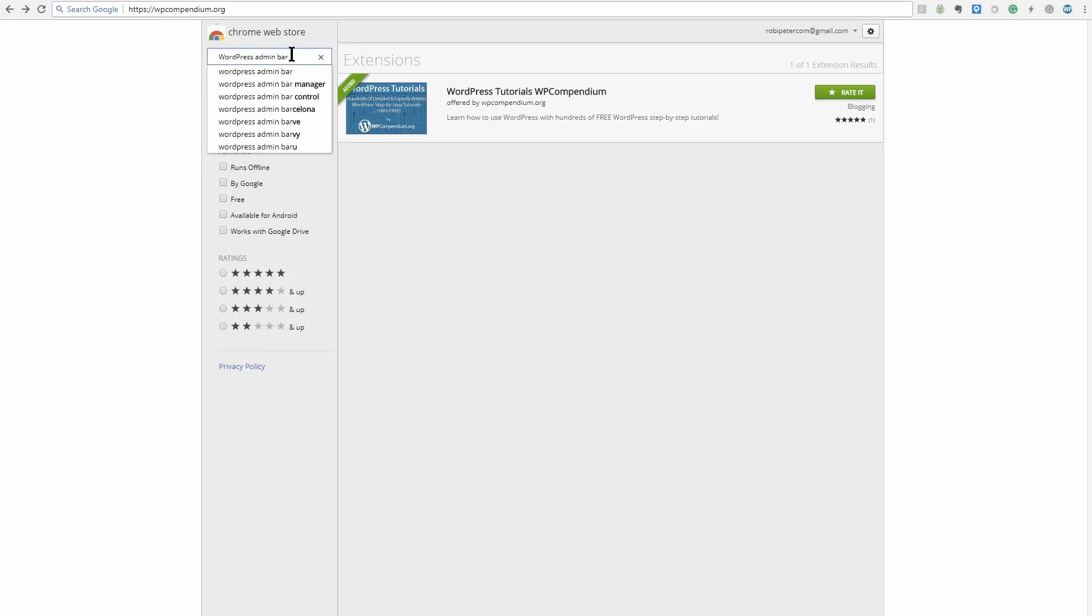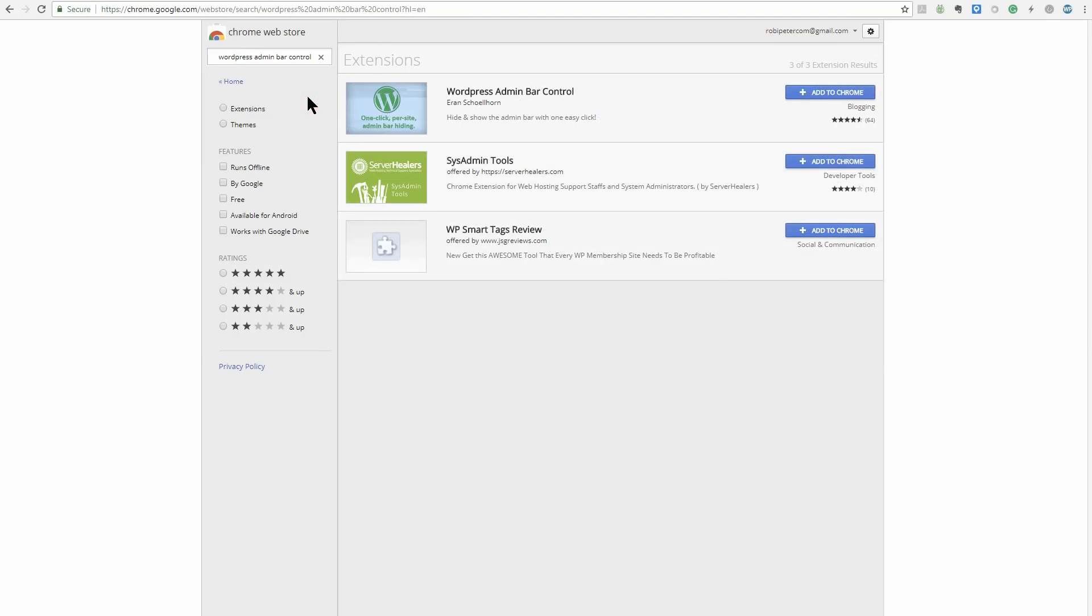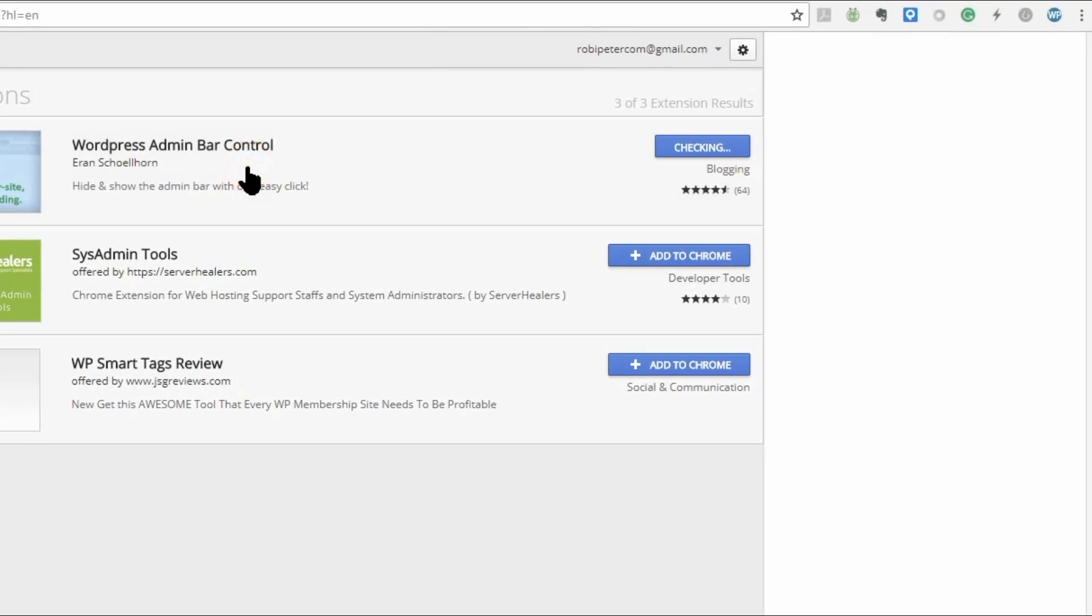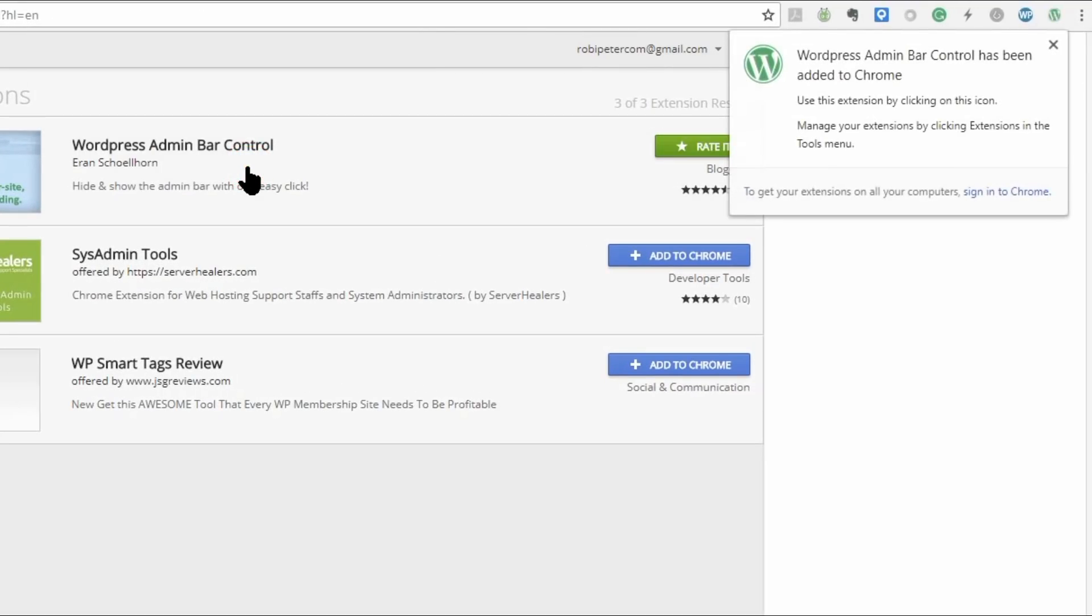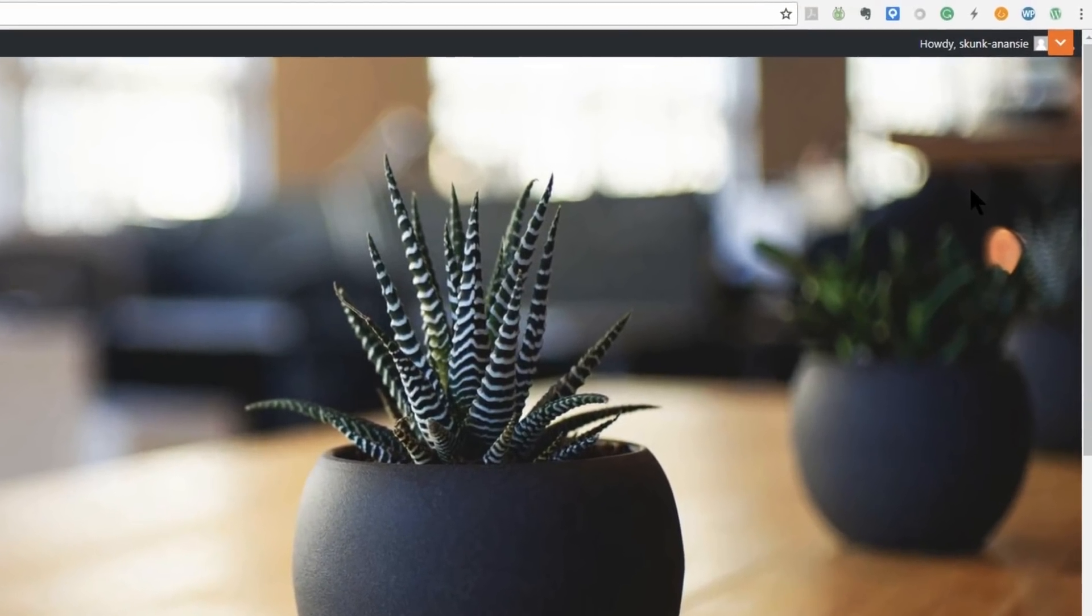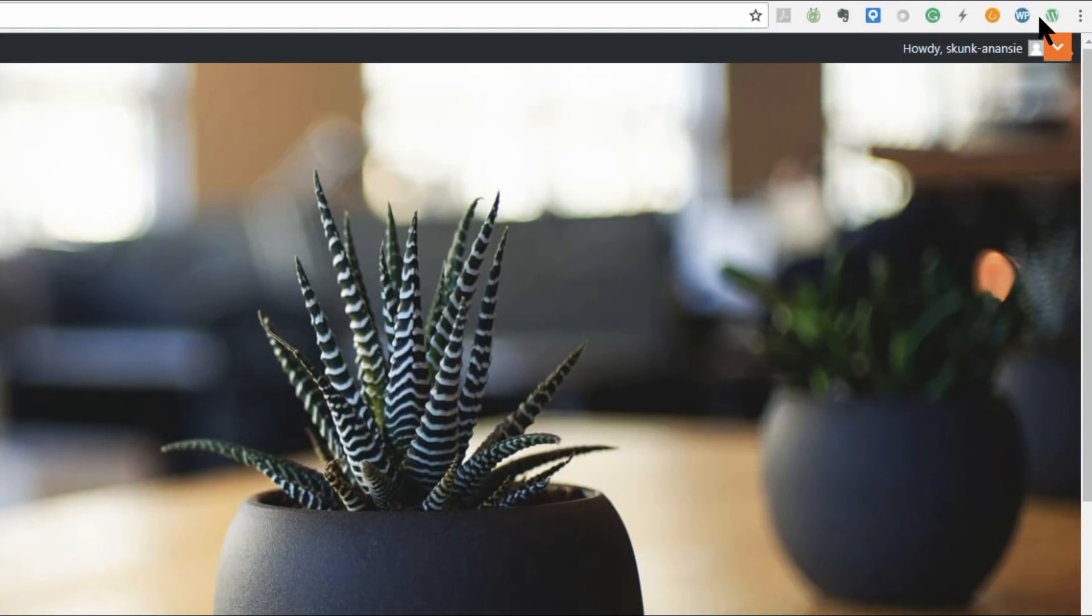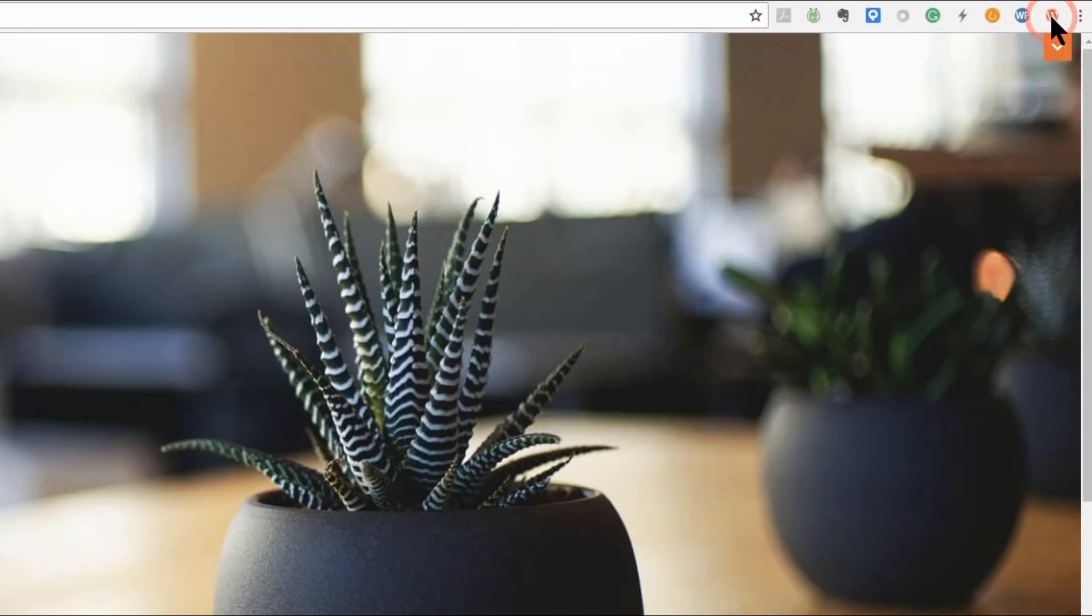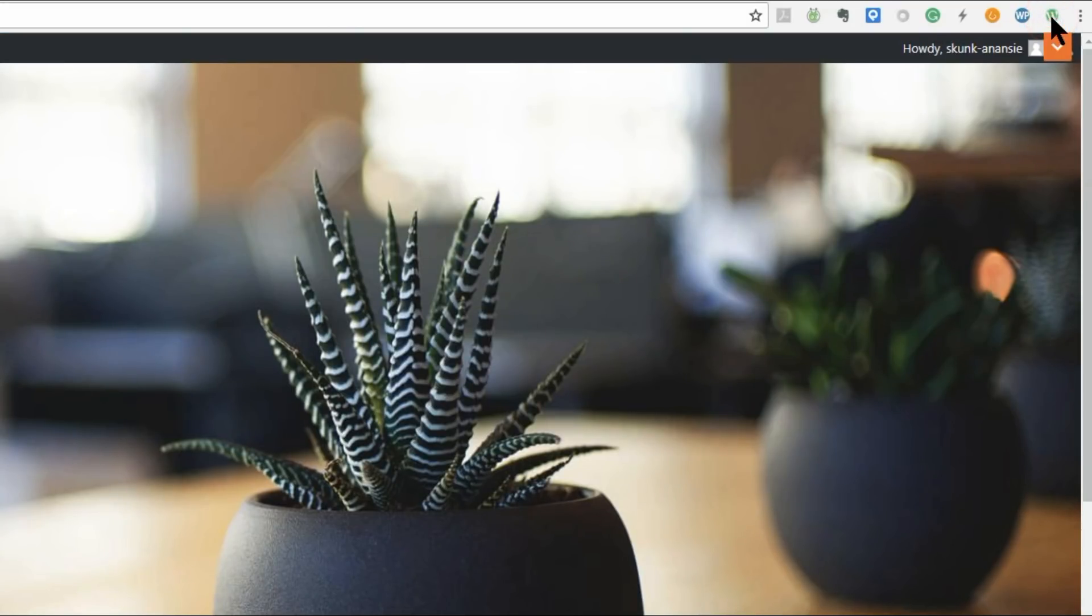The WordPress admin bar at the top of every WordPress screen is a handy tool that can greatly improve workflow and be customized, but sometimes it can also get in the way, for instance while designing a site. In such cases, use the WordPress Admin Bar Control extension to temporarily hide or reveal the bar. If you want to hide the bar, simply click on the extension. If you want it back, click again. One of the WordPress Chrome extensions that simply works.